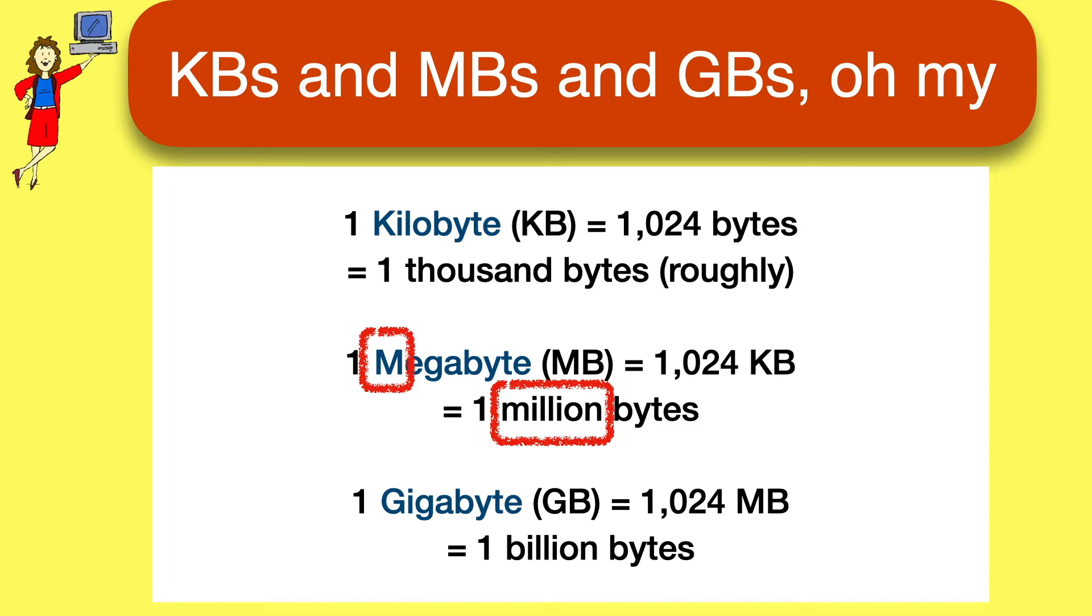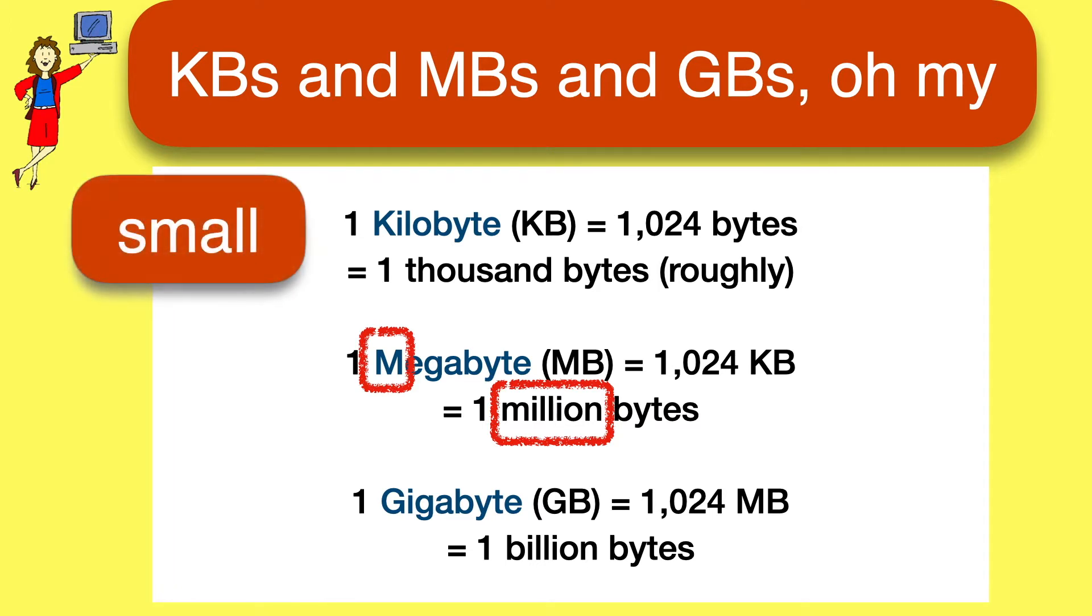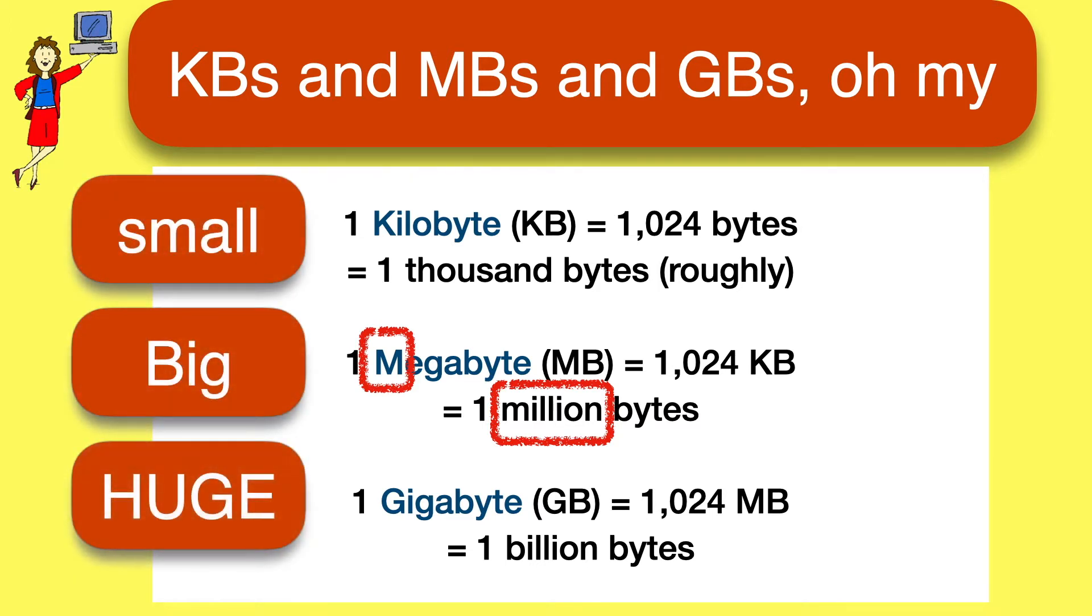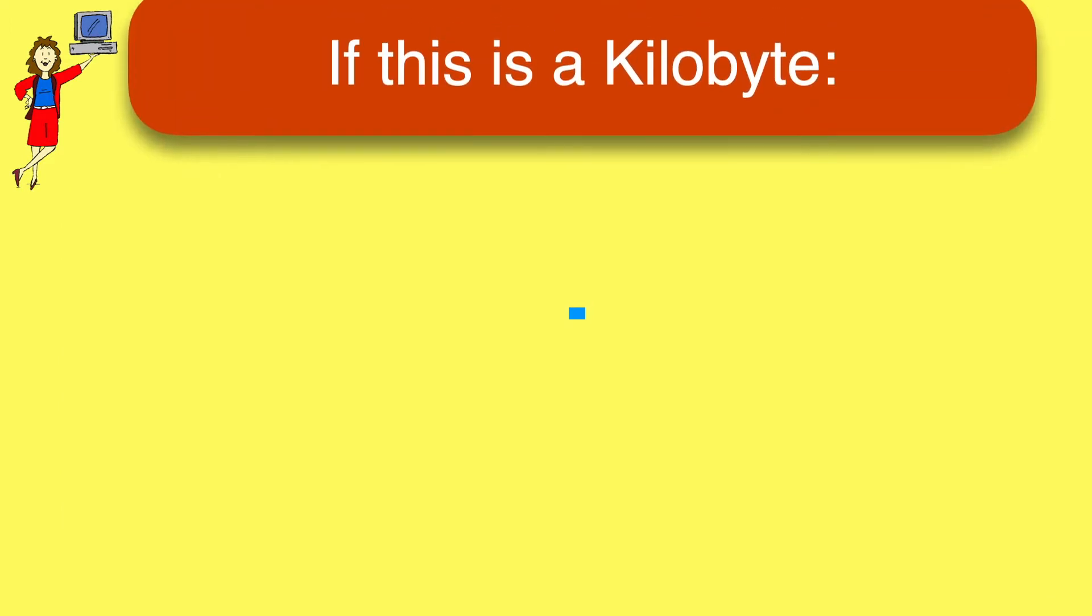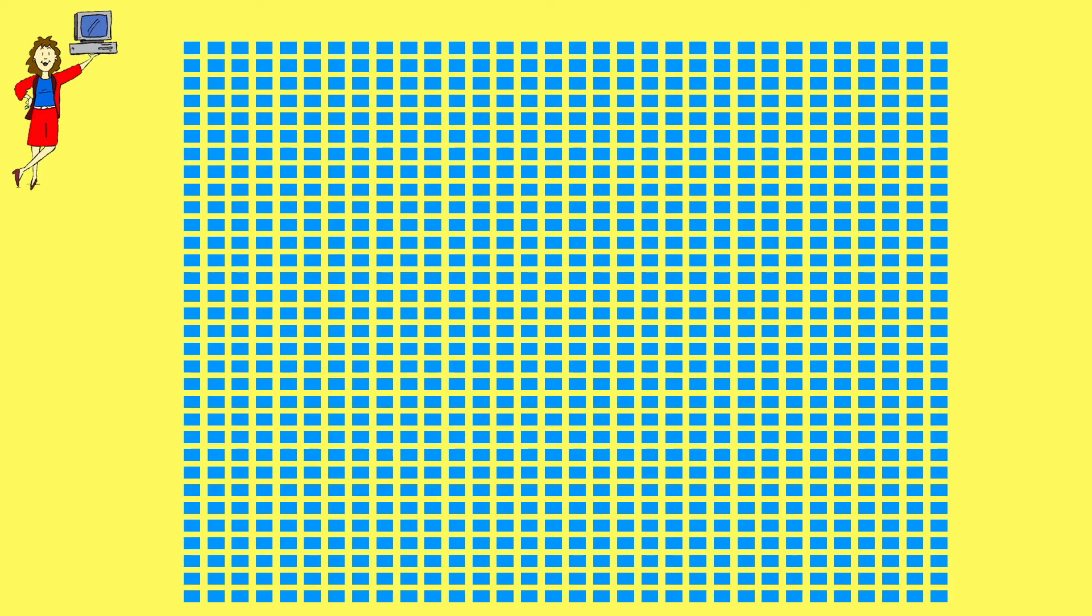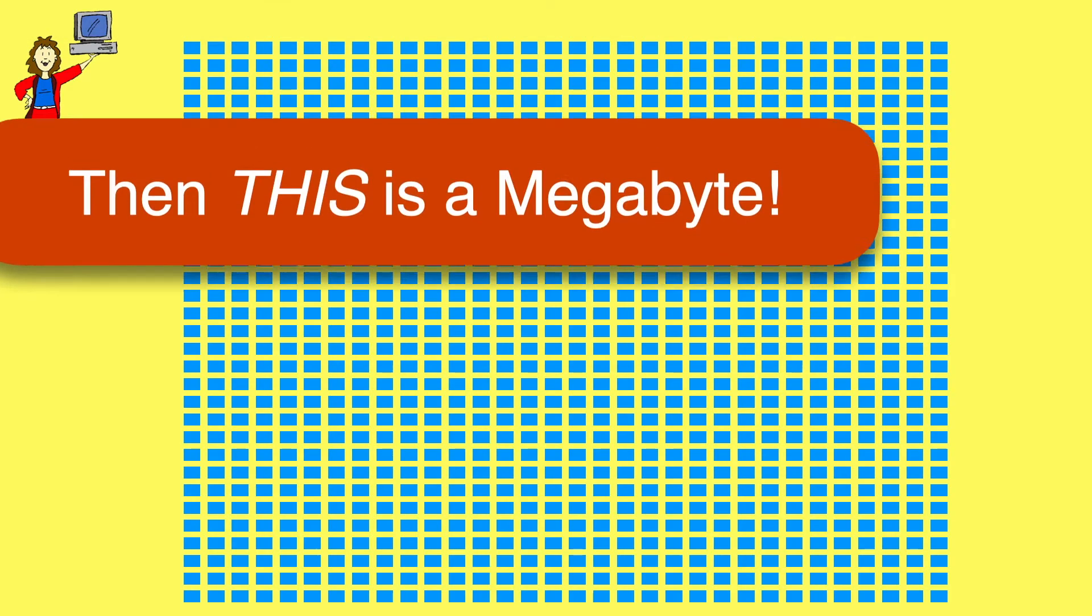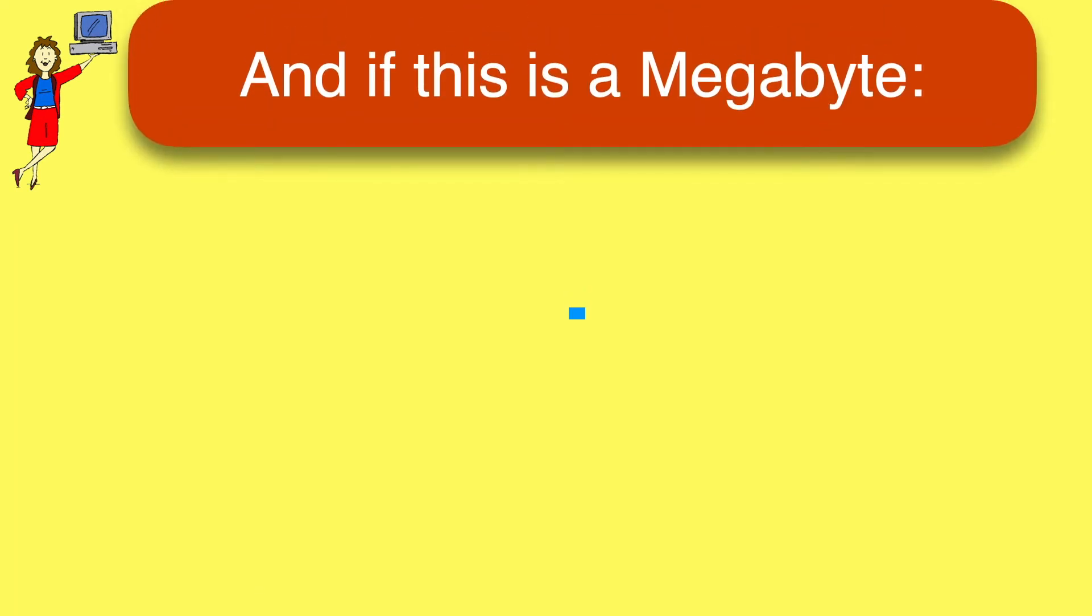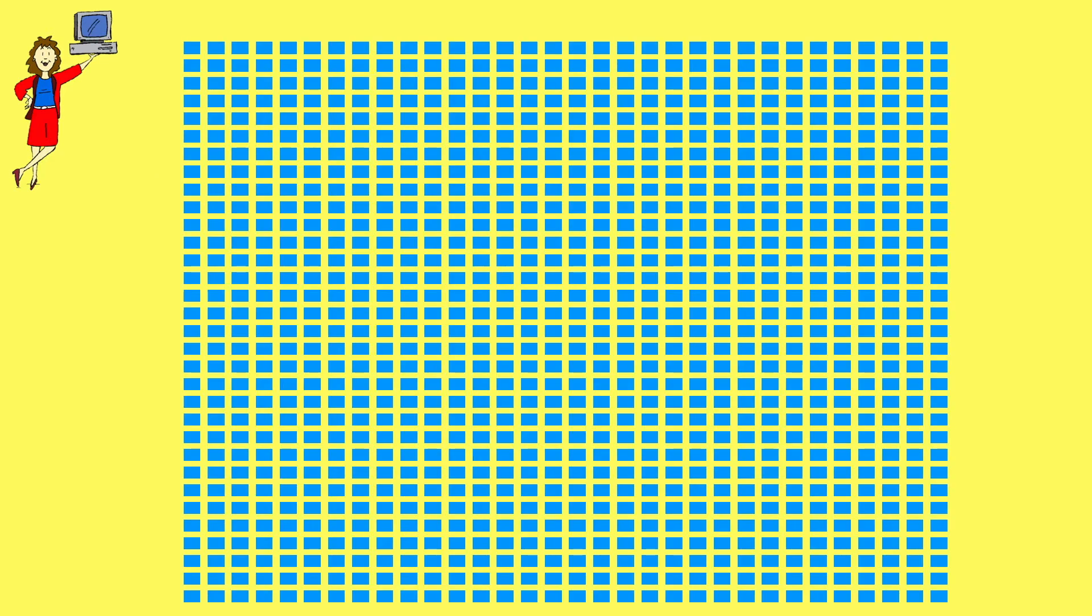A kilobyte is the smallest, a megabyte is much bigger than a kilobyte, and a gigabyte is much bigger than a megabyte. To give you a visual idea of the comparative sizes, if this little box represents a kilobyte, then this is a megabyte, roughly 1,000 kilobytes. And if that same little box represents one megabyte, then this is a gigabyte.